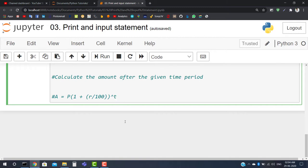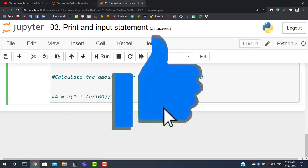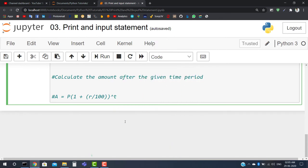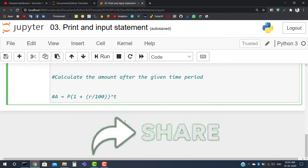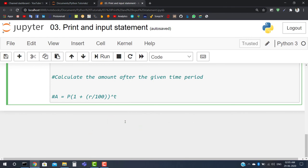We will be discussing the if-else statement in the next video, as covering it now would make this video too long. I hope you are now clear about the print and input statements. I will link the worksheet file and my Google Drive link in the description below. Thank you for watching — please like and share this video, turn on the notification bell, and have a nice day. Bye!